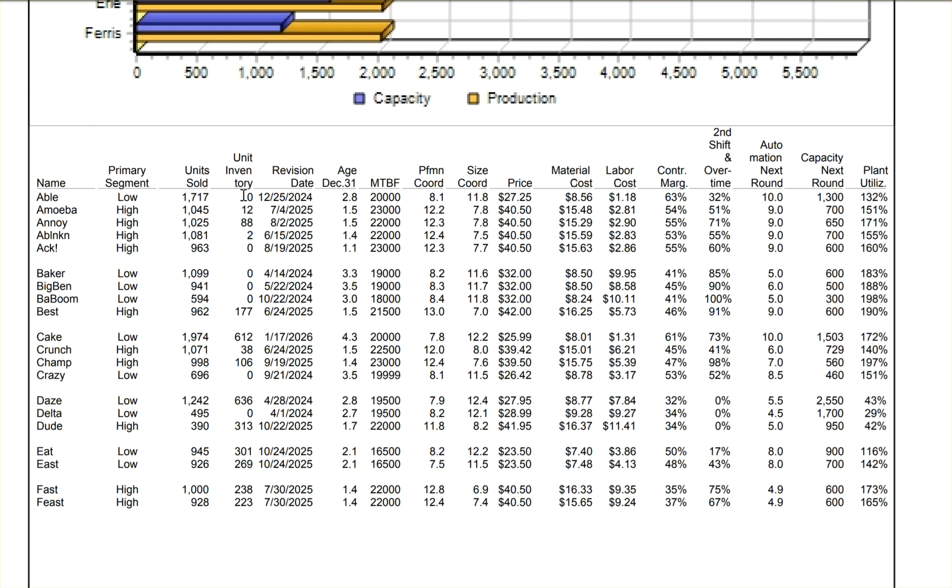This happens to be my team, Andrew's. So part of it, you're going to have to look at the age, look at the MTBFs, look at performance and size, and look at your price compared to everybody else.